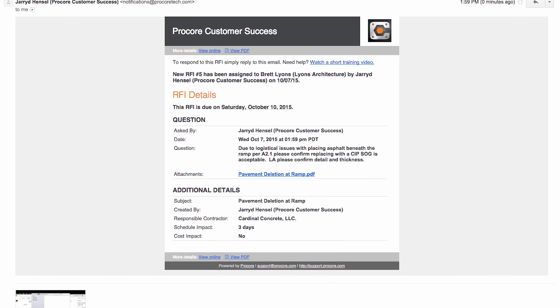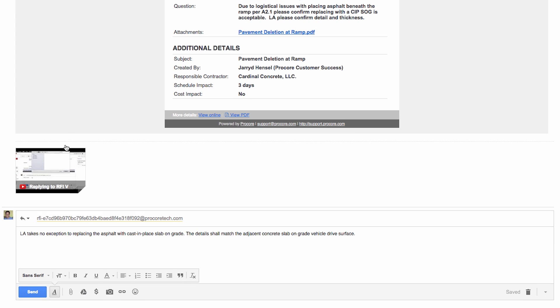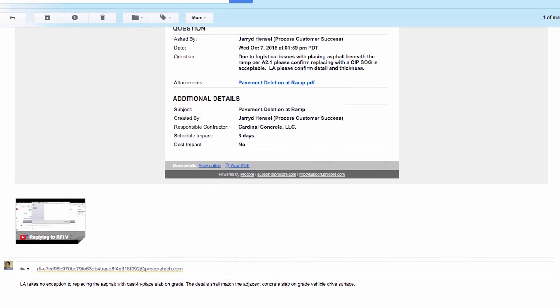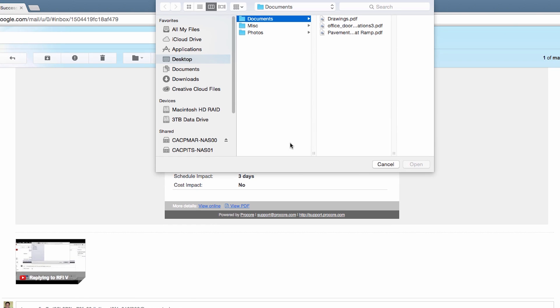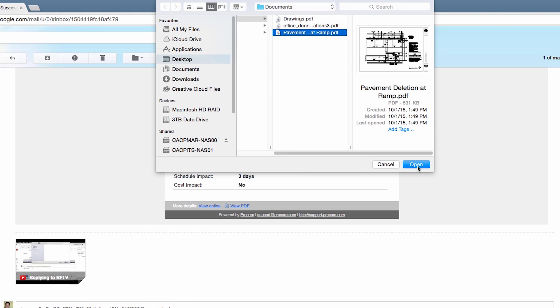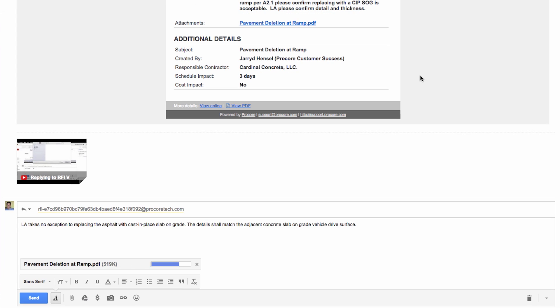Whichever route is taken, Procore will automatically log the response along with any attachments. The response will shift the ball in court back to the RFI creator and will automatically notify everyone on the distribution list by email.